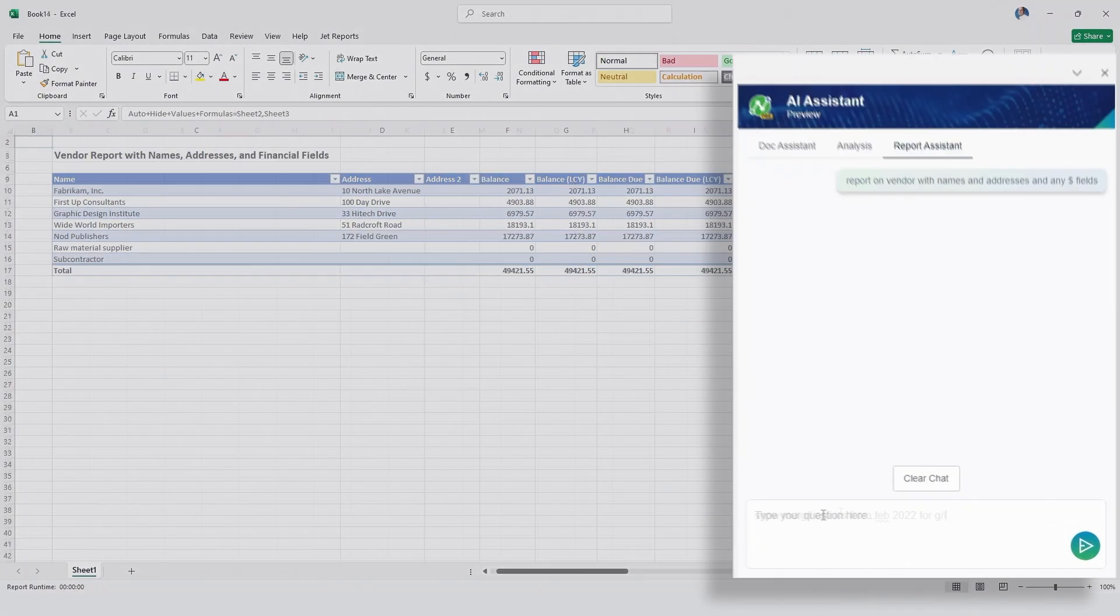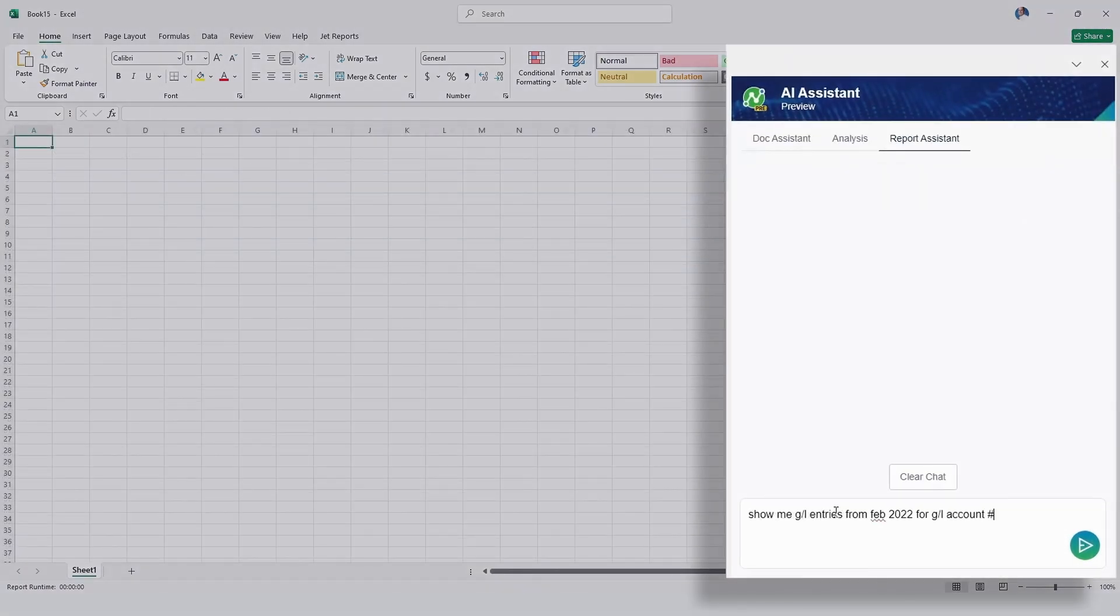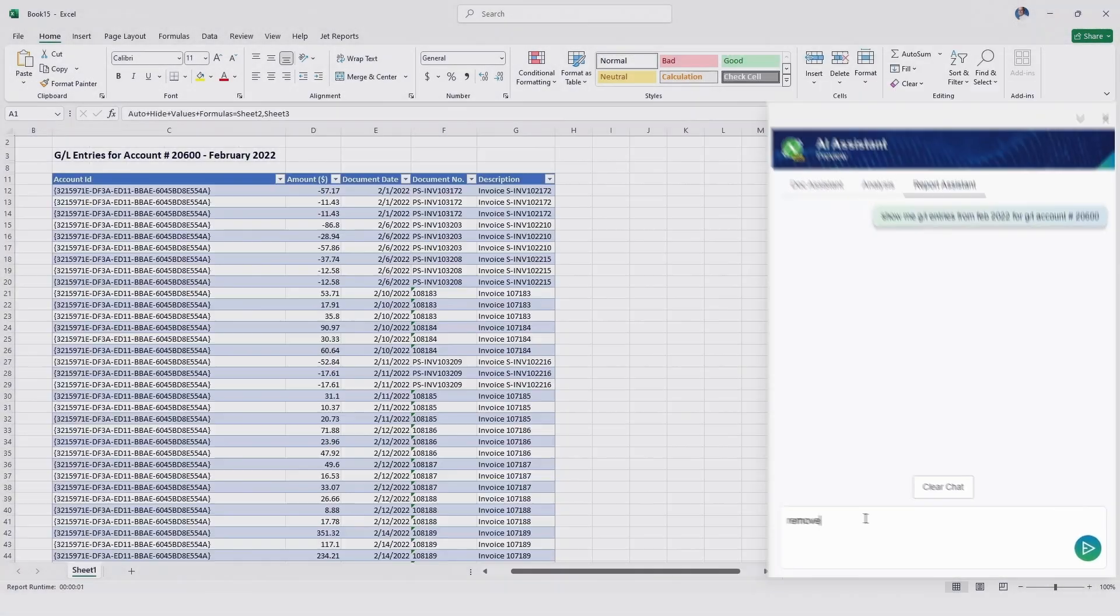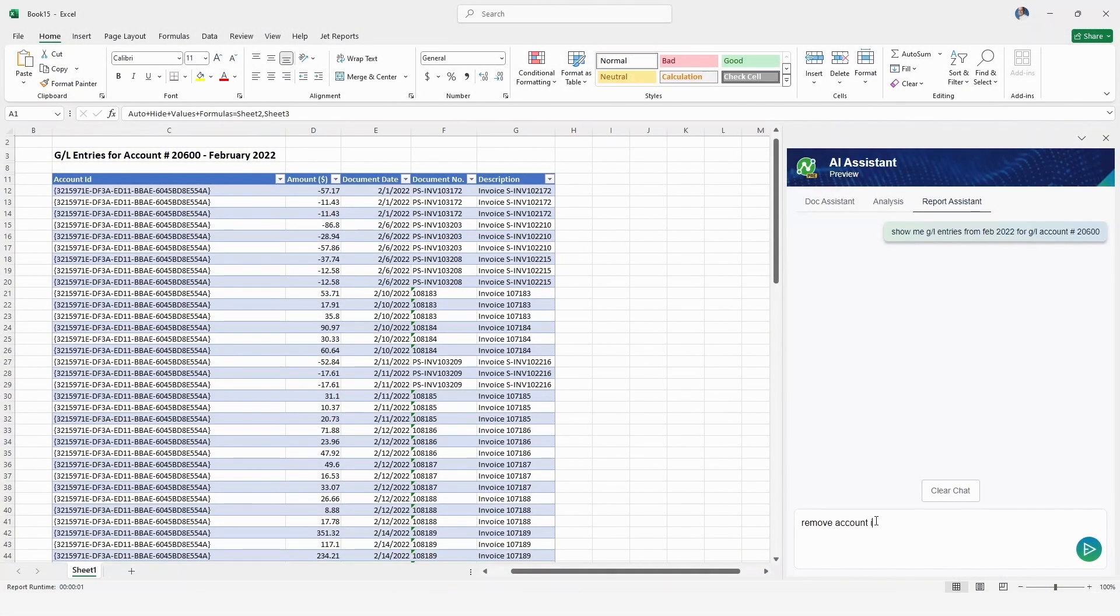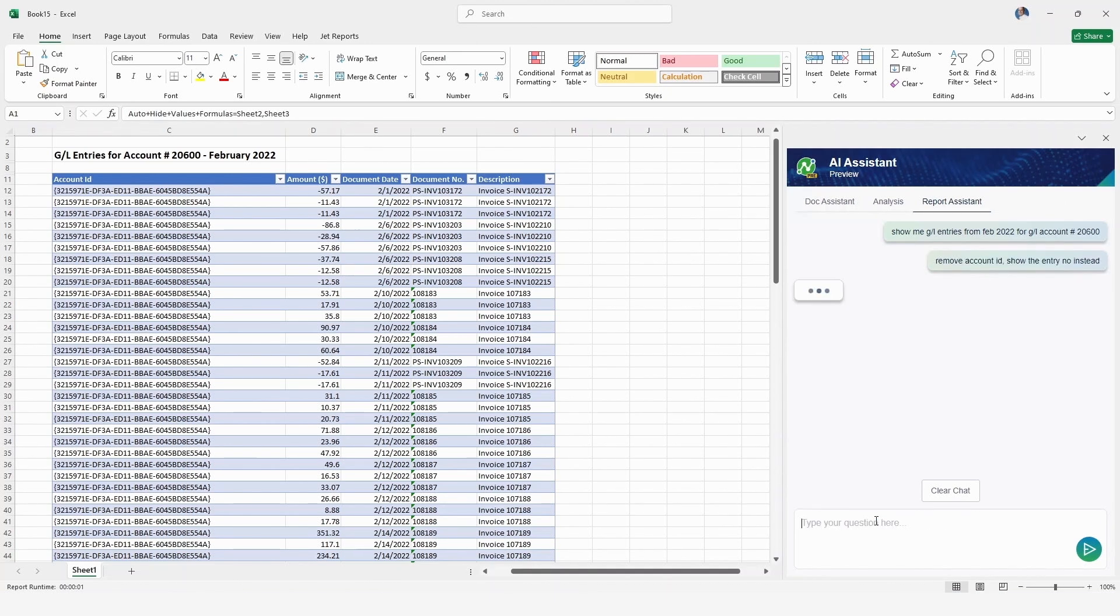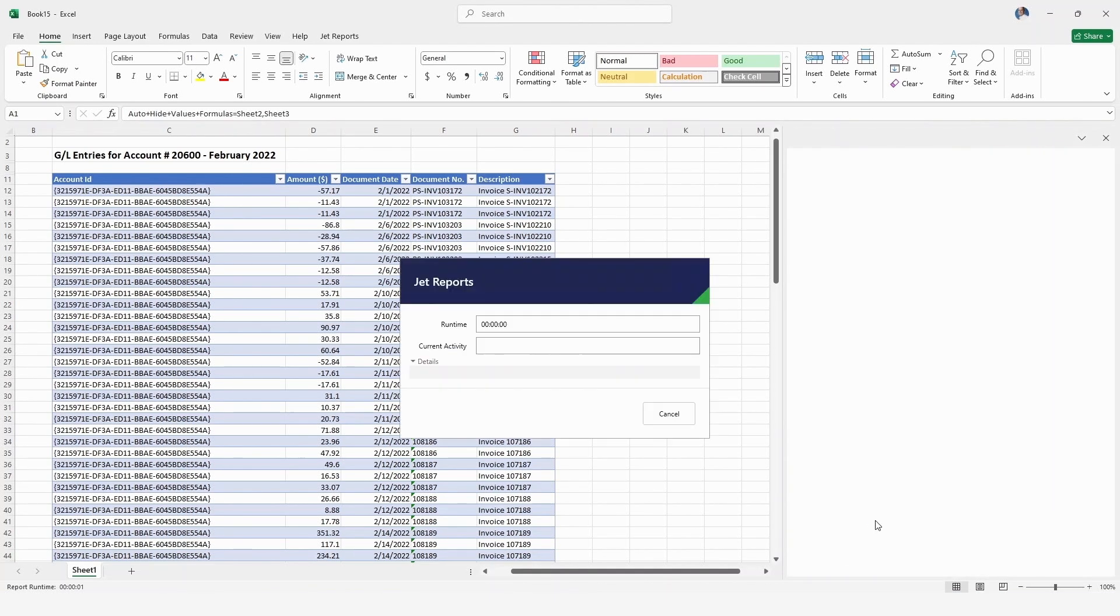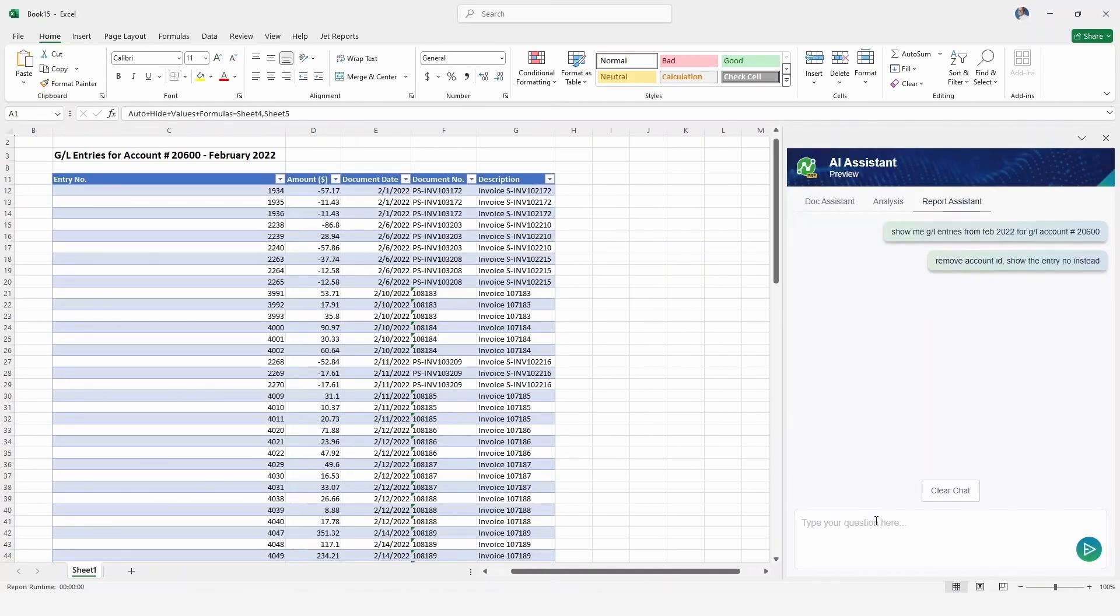Enhance accuracy and consistency in every report. JetReport's AI ensures correct data sources and accurate calculations, providing reliable financial insights each time.